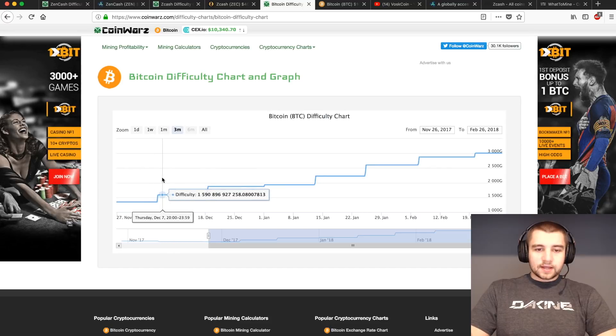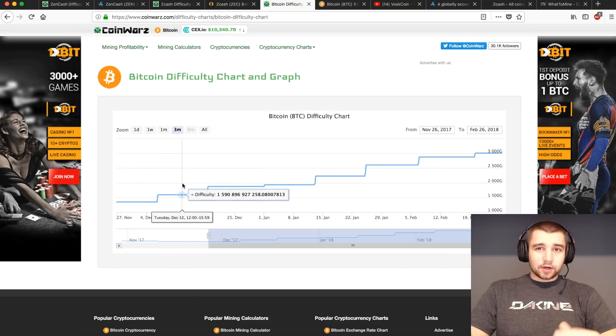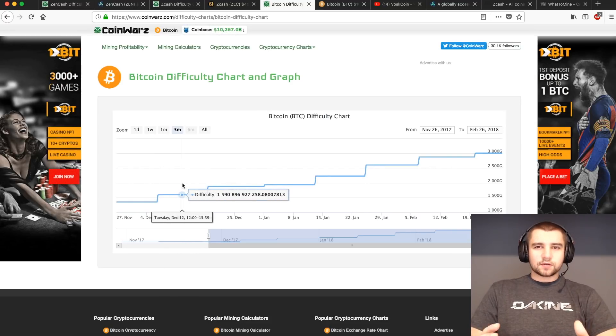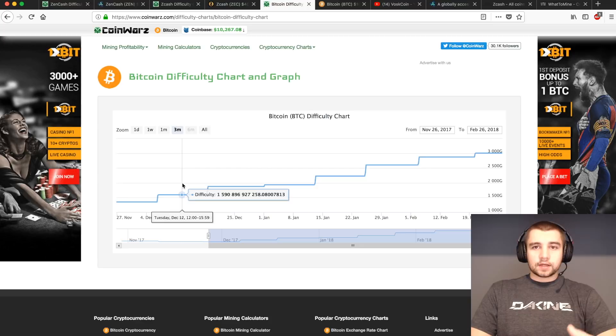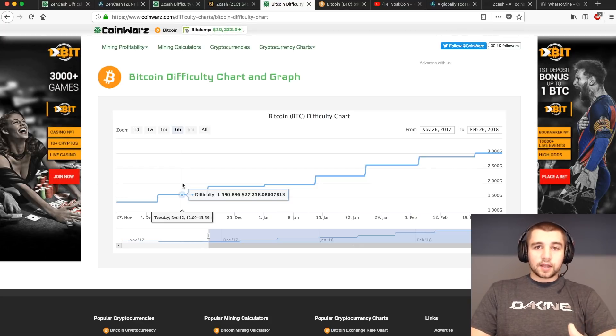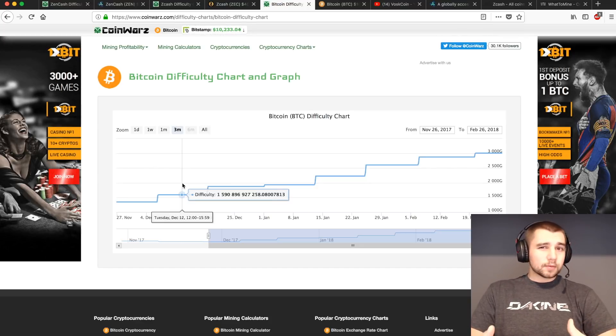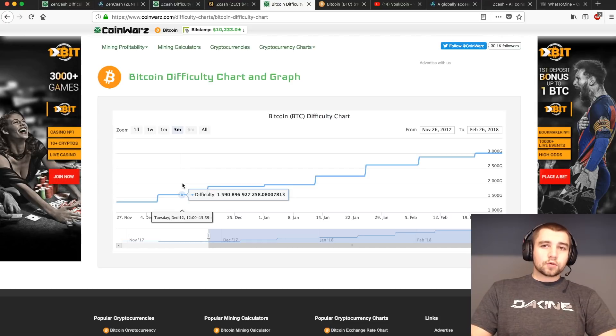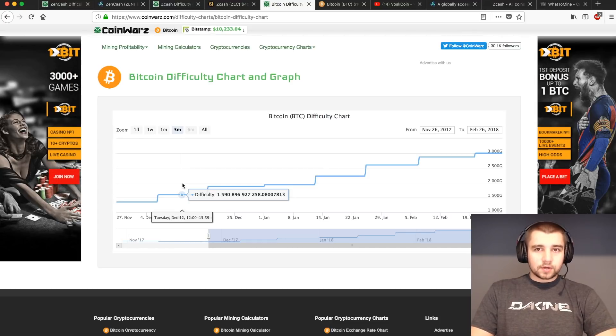So Bitcoin has a block time target of 10 minutes. What does that mean? The miners solve a block every 10 minutes. Someone, one of their miners is going to solve the block, and they're all going to probably be in a mining pool, and that reward is going to be distributed to everyone in that mining pool.